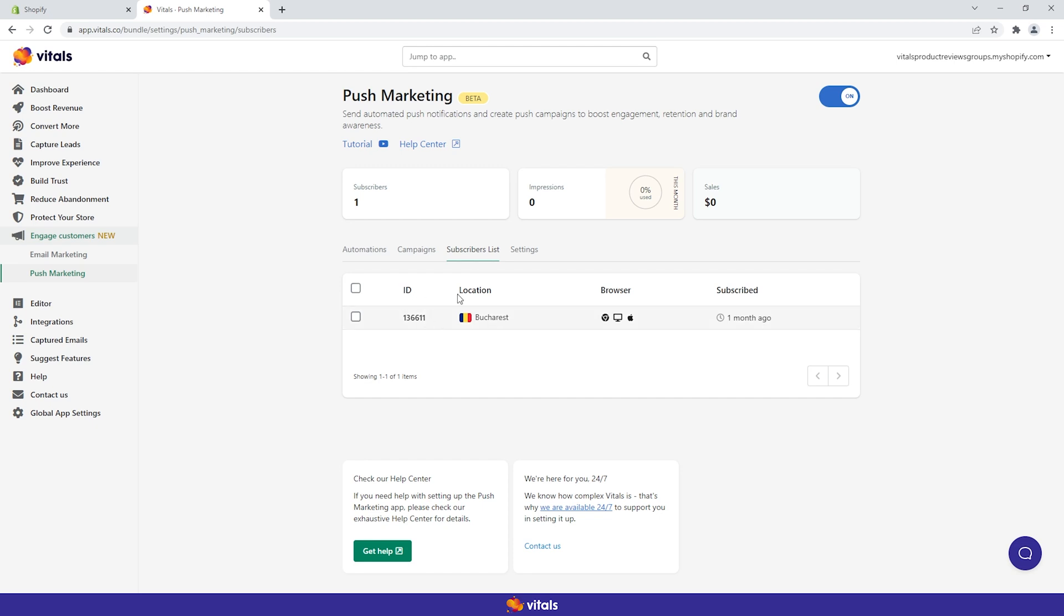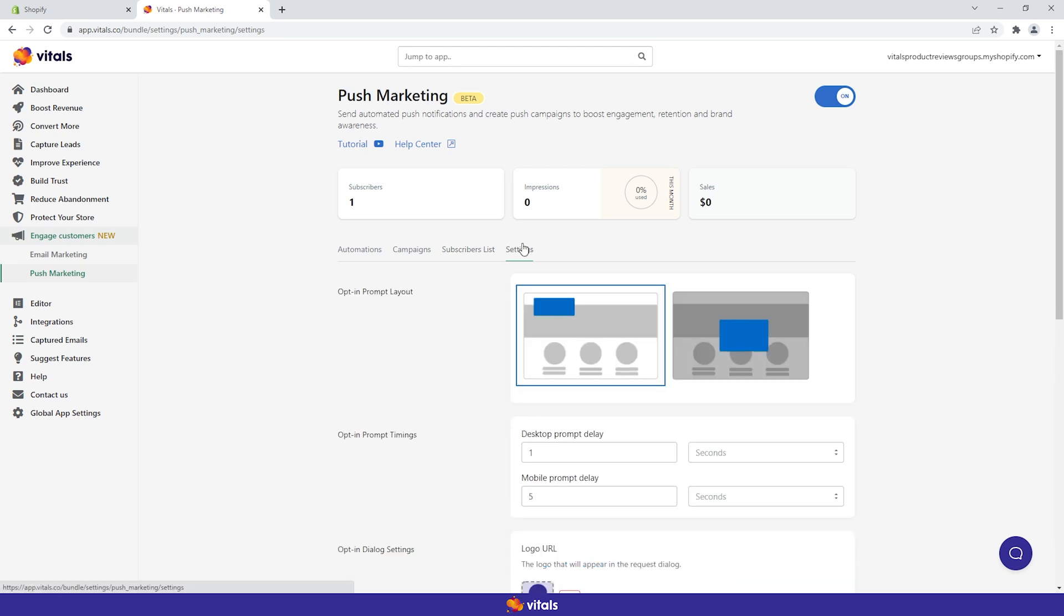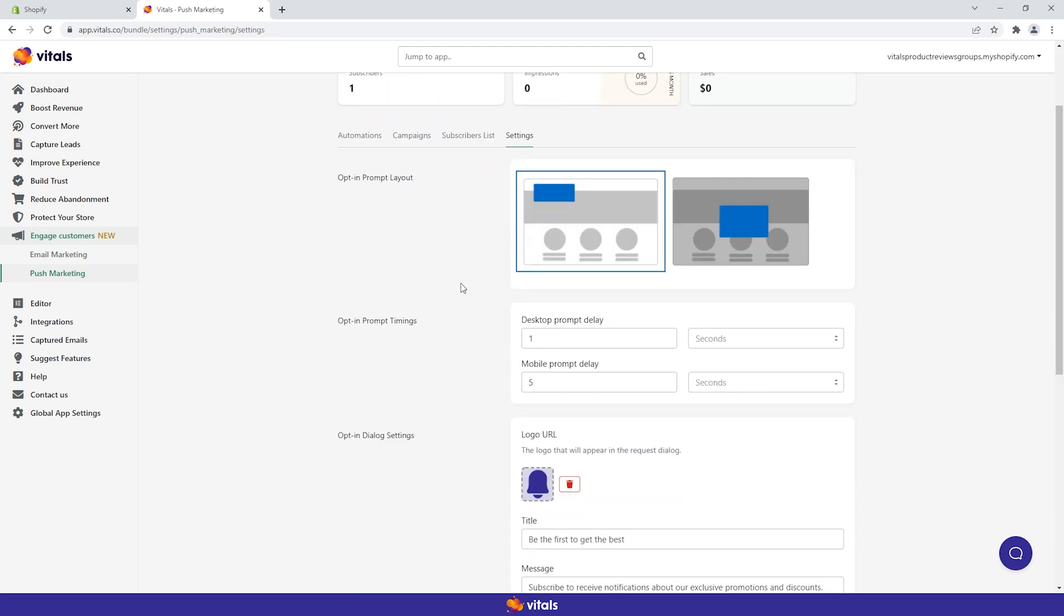From the settings tab, you can customize the first step required for opting in. Specifically, the opt-in prompt that is displayed before the default browser prompt.